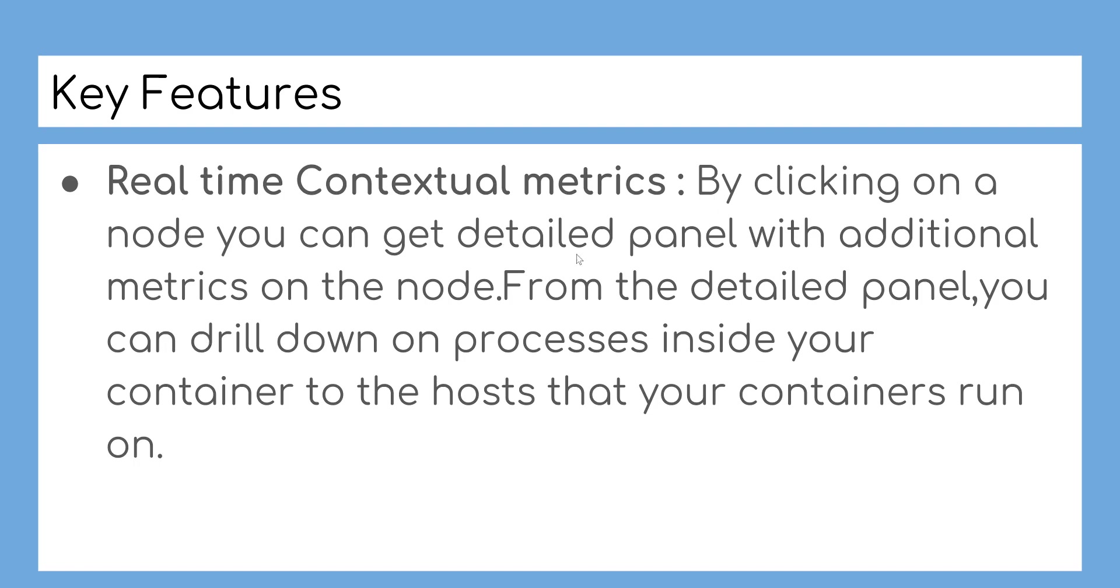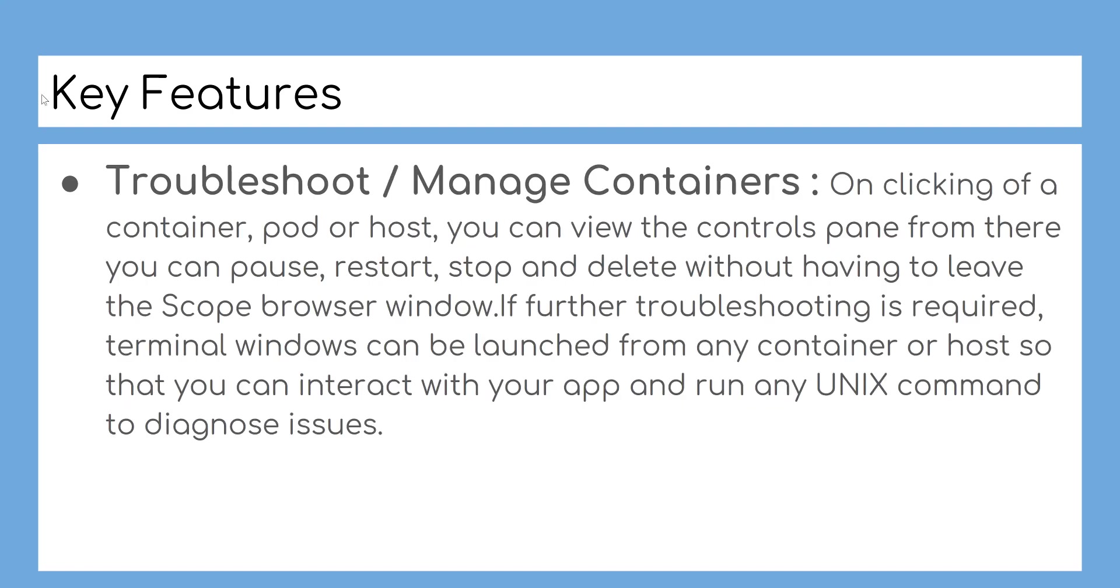Real-time contextual metrics: By clicking on a node you can get a detailed panel with additional metrics on the node. From the detailed panel, you can drill down on processes inside your container to the hosts that your containers run on.